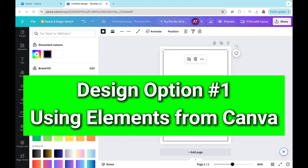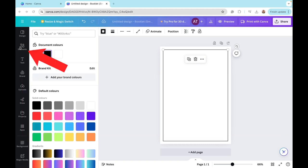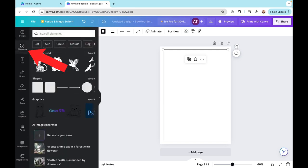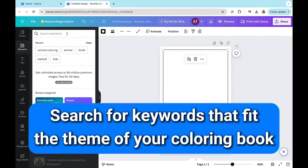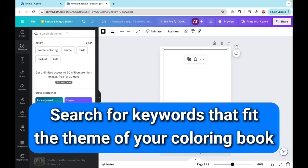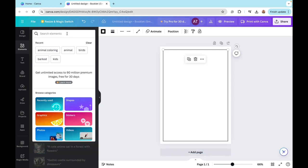Let's go ahead and start with the first option, which is using elements directly from Canva. Here on the search elements section, all you need to do is search for keywords that fit the overall theme of your coloring book. I will be searching for animals since that is the theme of my coloring book.